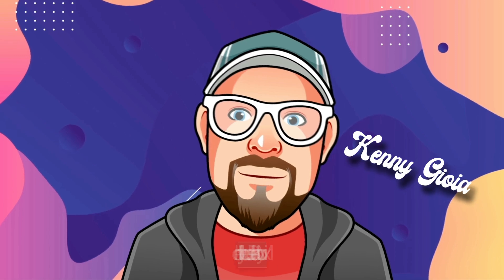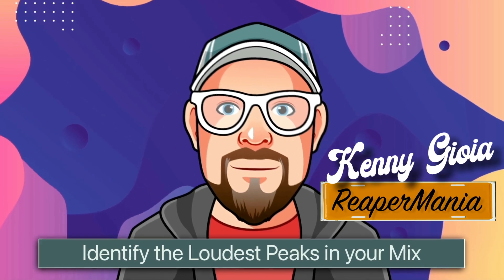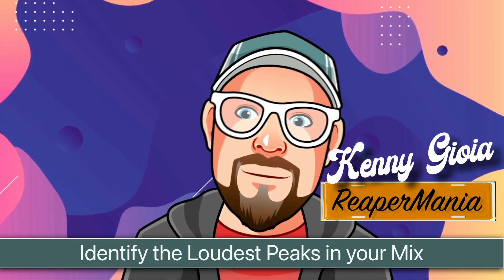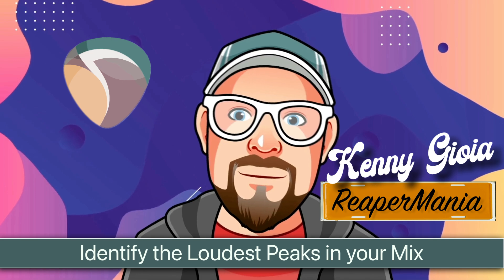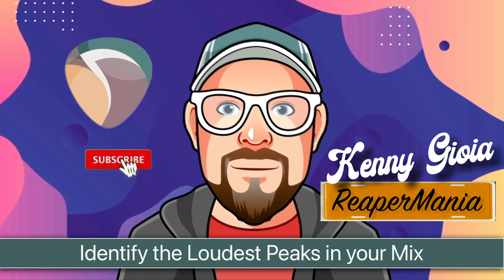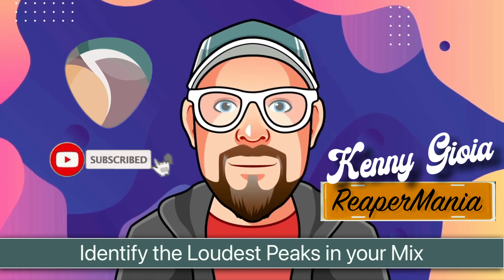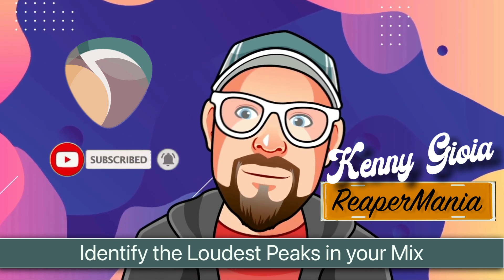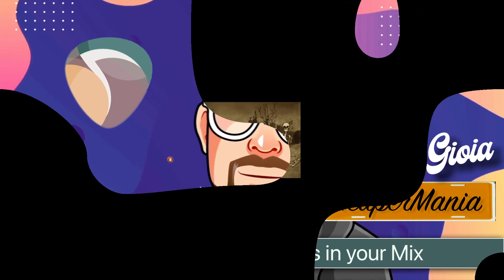So that's pretty much it. That's how to identify the loudest peaks in your mix in Reaper. I hope you learned something, hope you could use it, and I'll see you next time. Thanks.